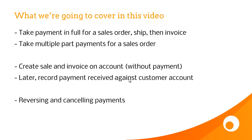Then secondly, the concept of payment on account, or payment after you invoice. And then thirdly, reversing and cancelling payments.